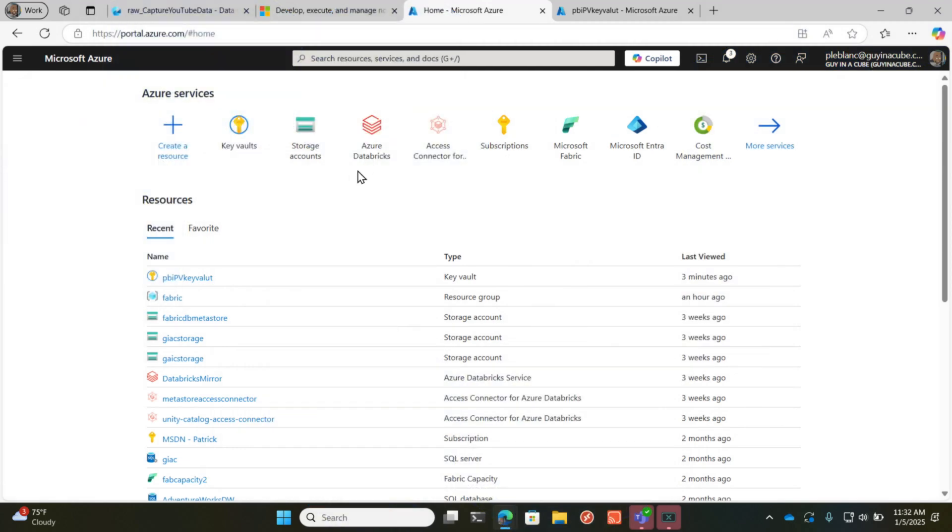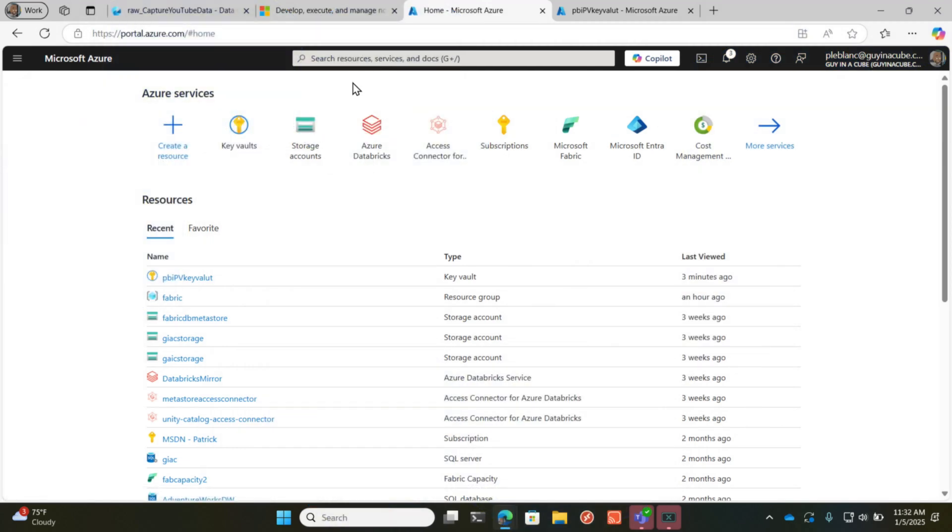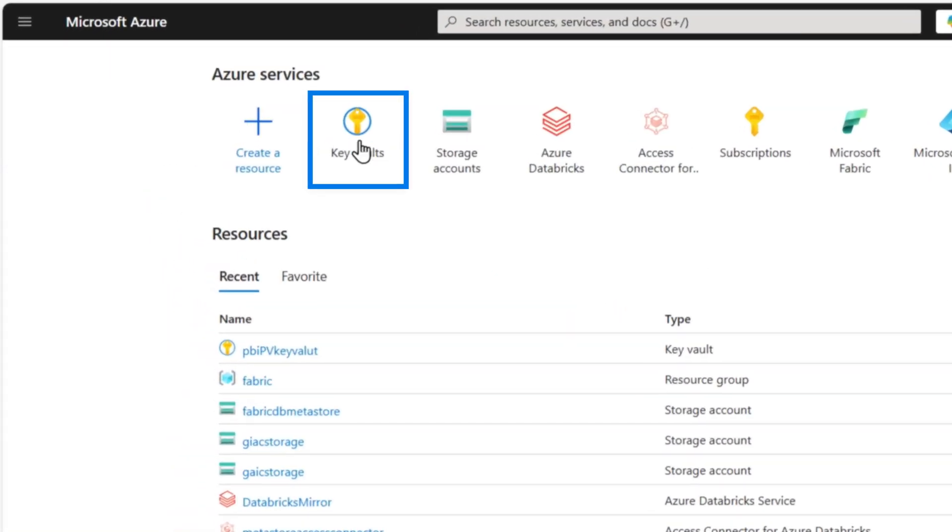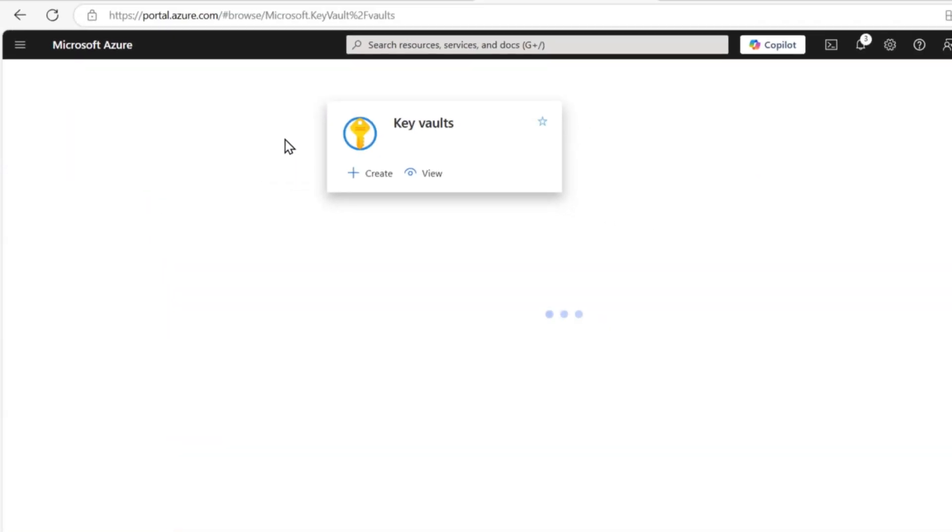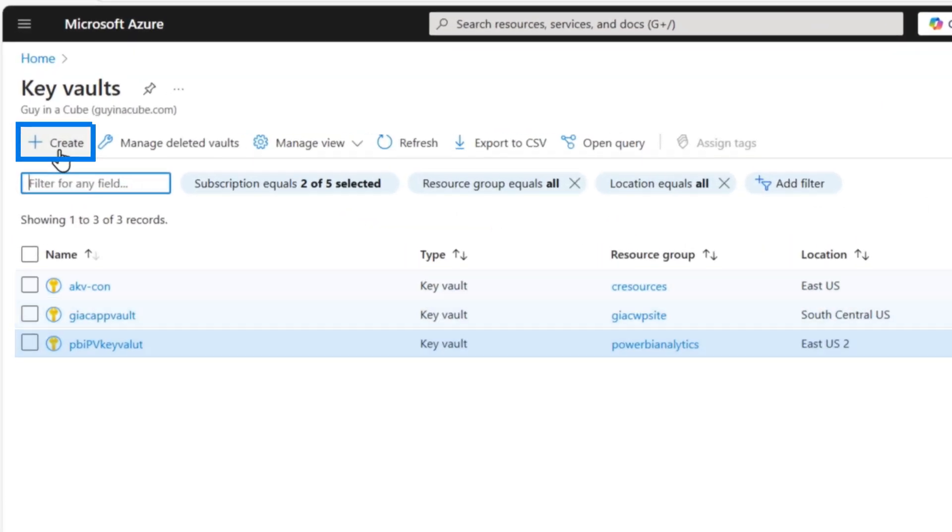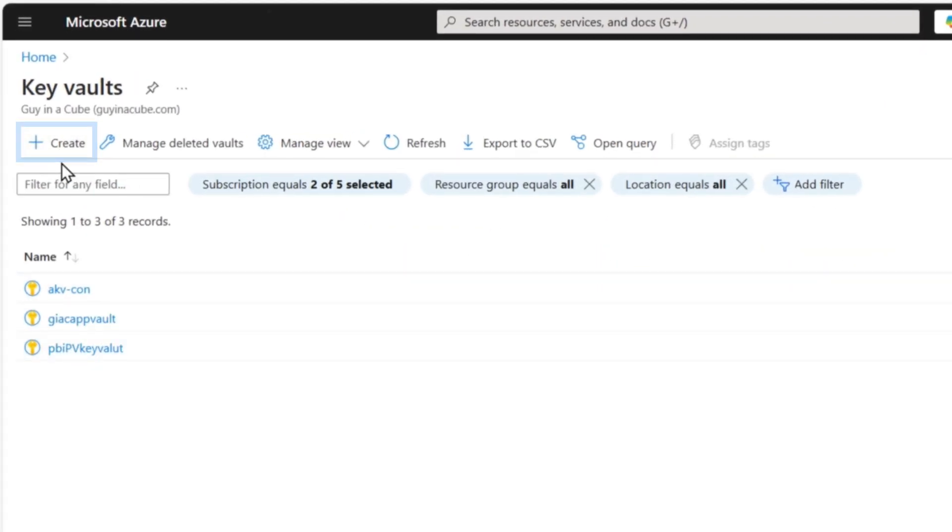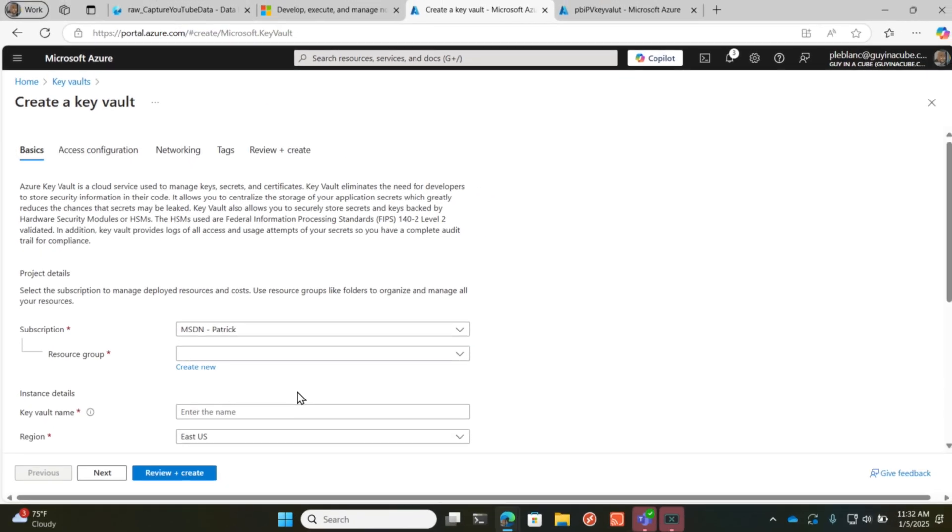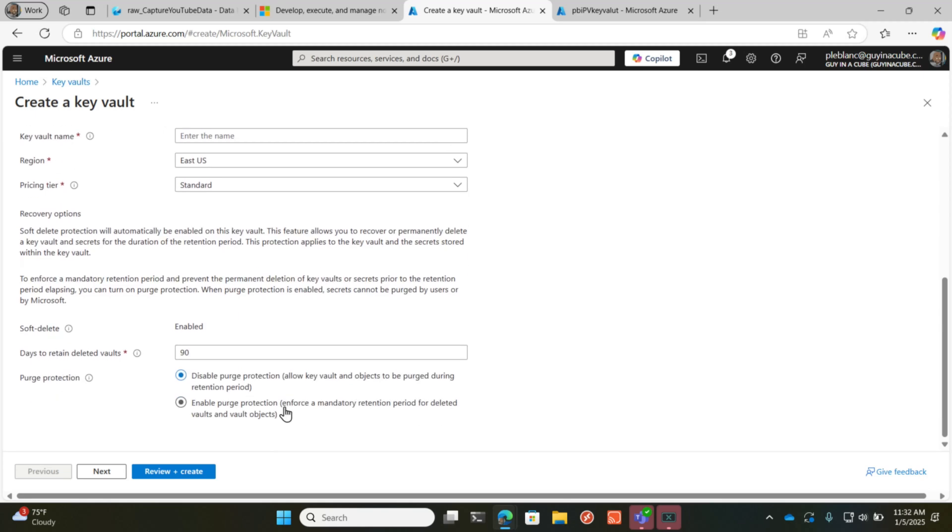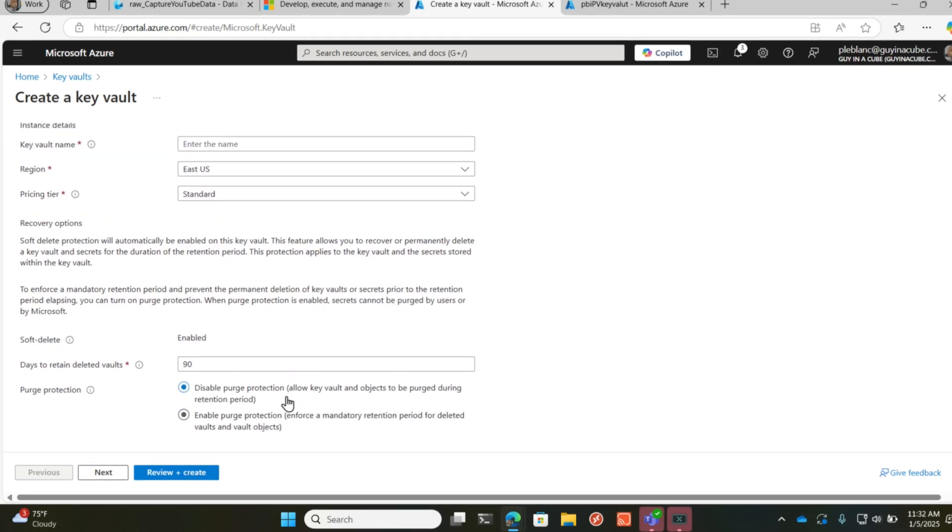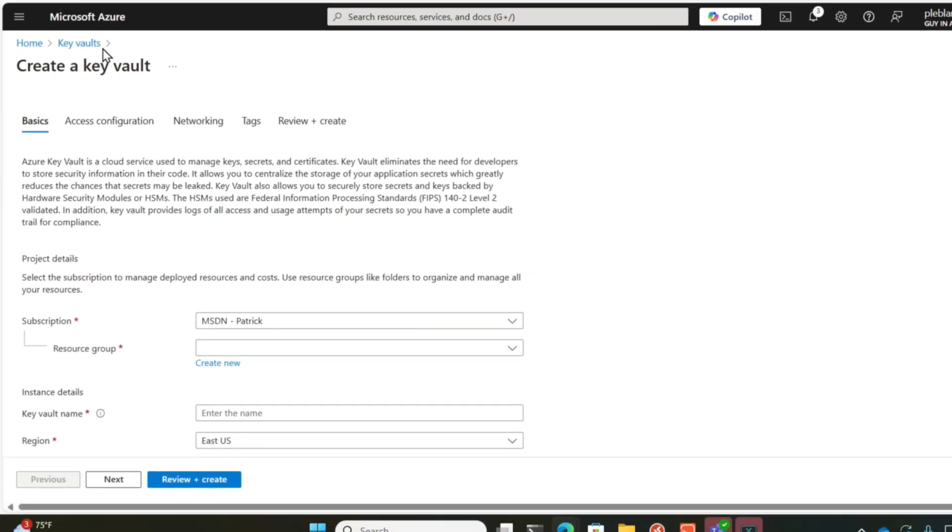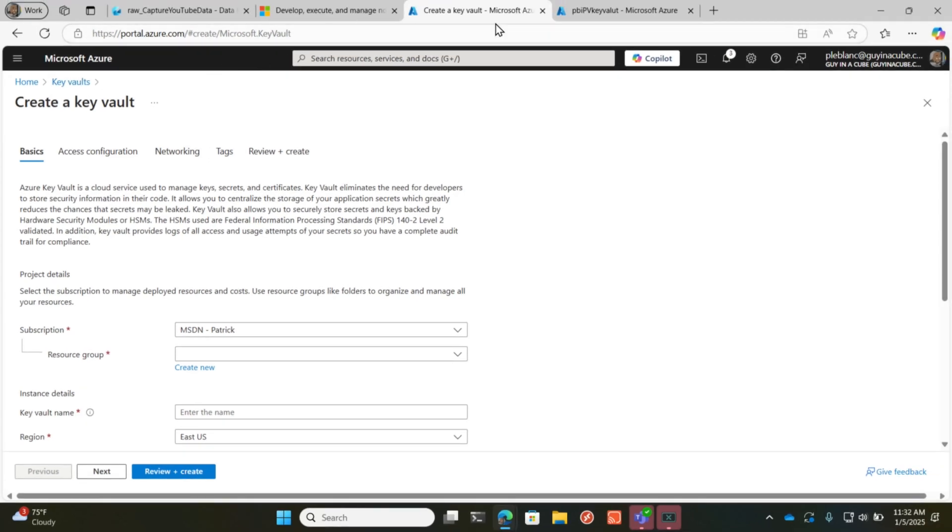So the first thing you want to do is go over to Azure and look for Key Vault. Search for Key Vault, click on Key Vault. You can see all my Key Vaults here. Click create and then fill it out. I just accepted all the defaults. It's only going to retain mine for 30 days, but I'm sure you can update that property.